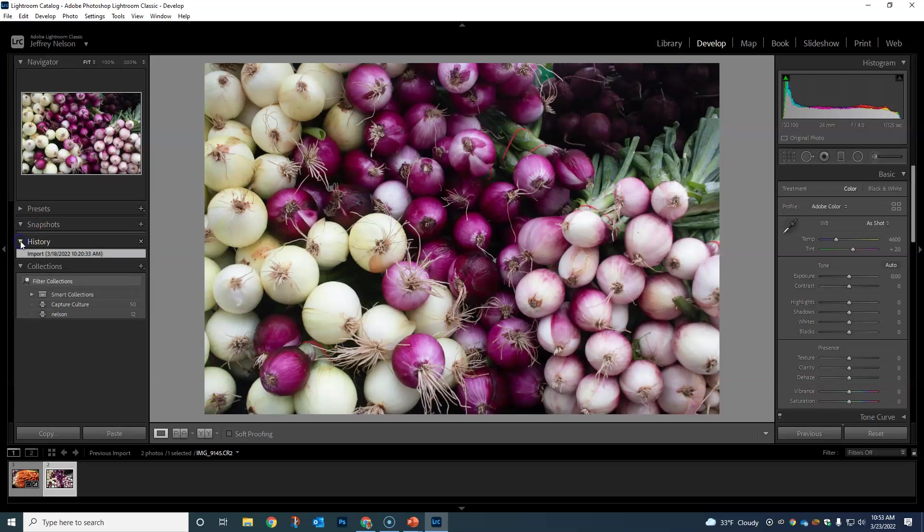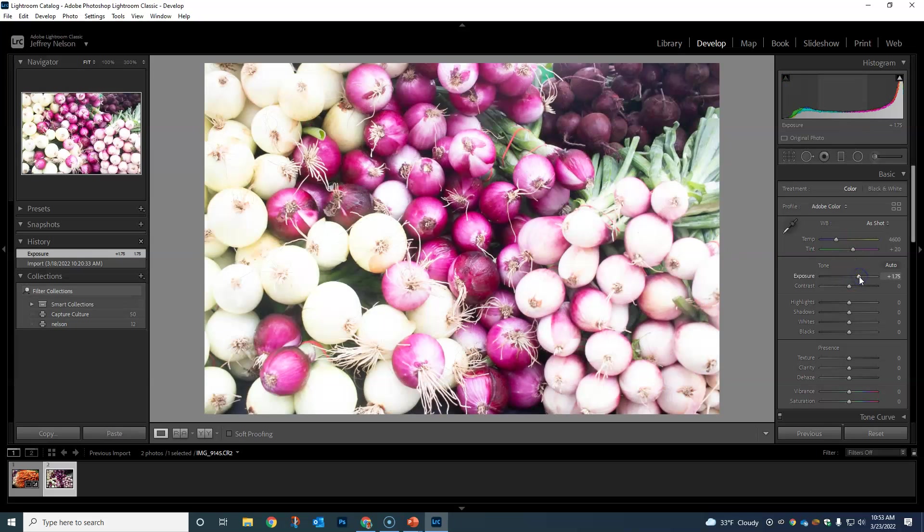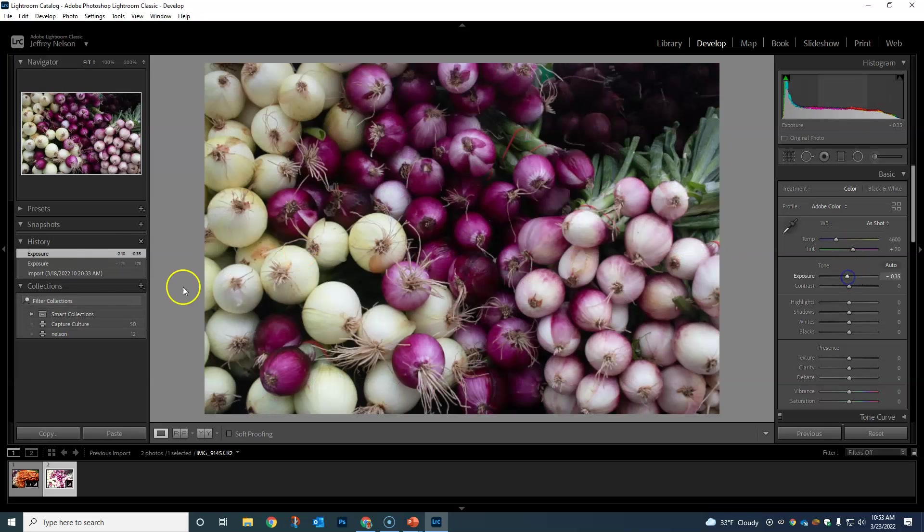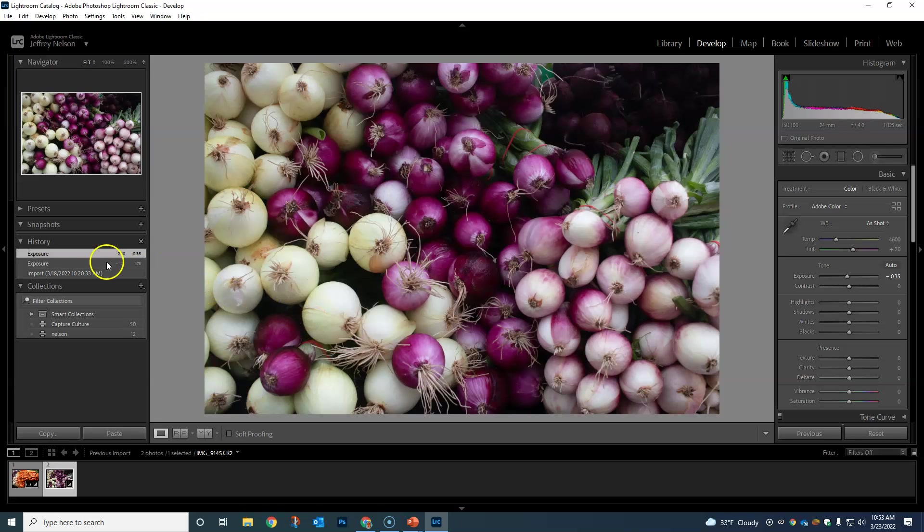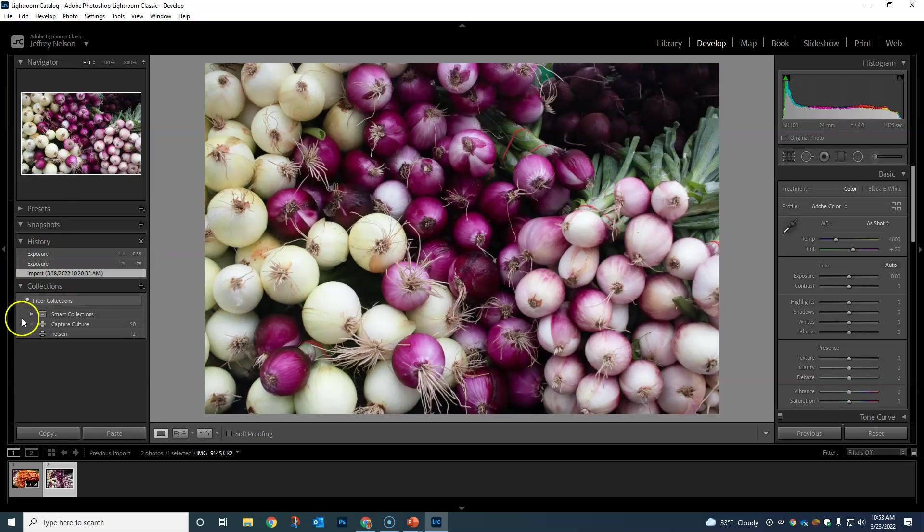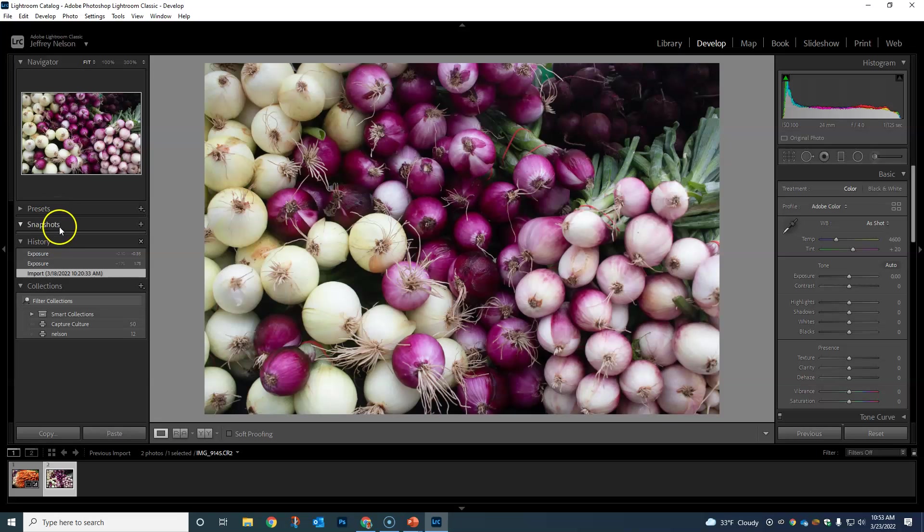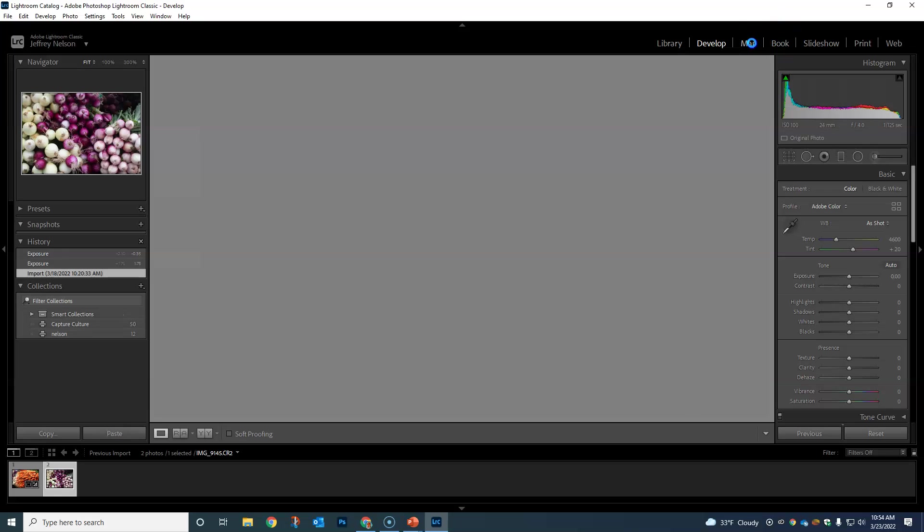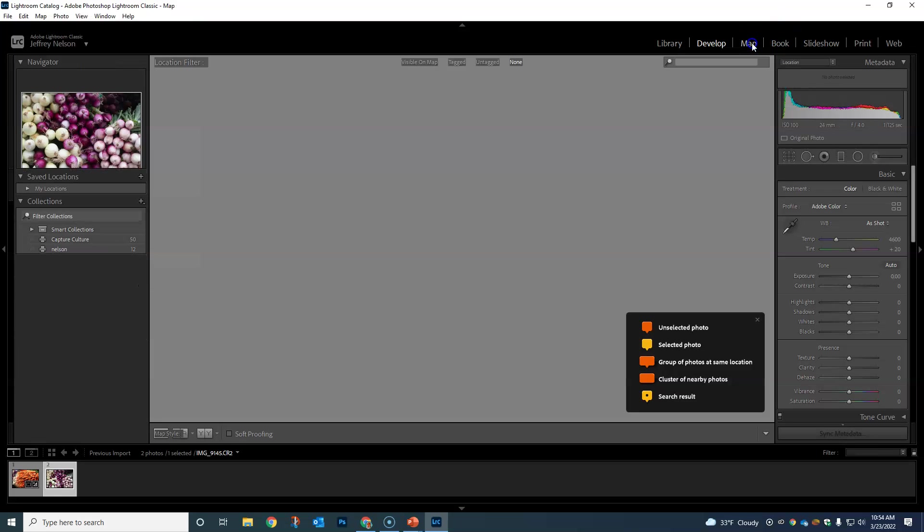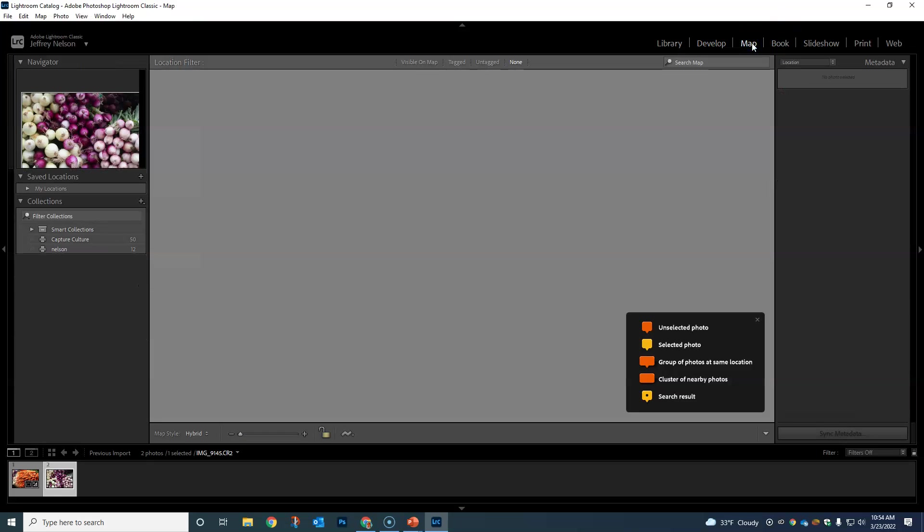We have History. This will show us what we've done. If I go over here and change my exposure, you'll see it now has changed my exposure. I can go 'I did not want that' and I can always just go back. It's literally a history of the things that I've done. Then once again, smart collections which we'll get into later.